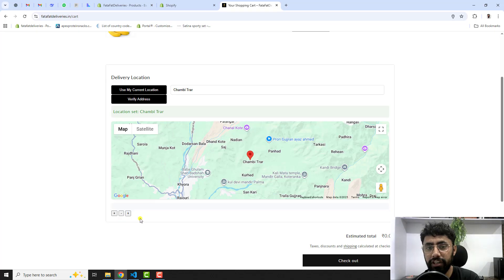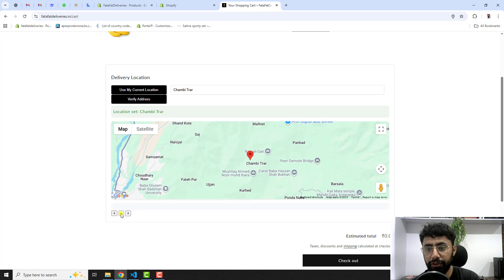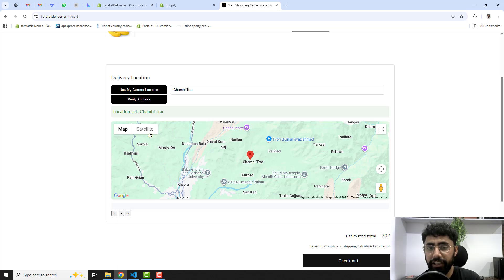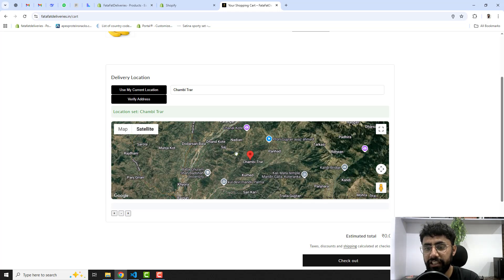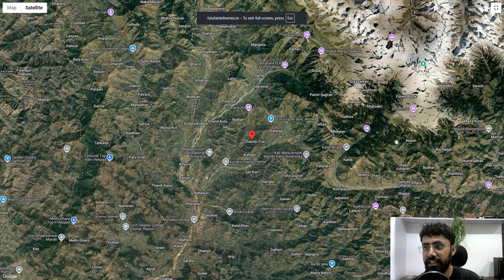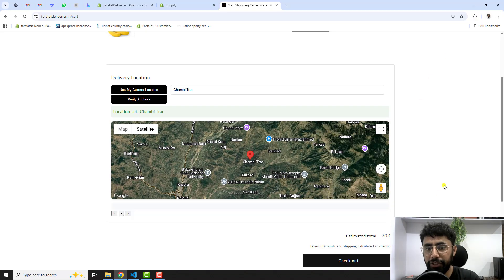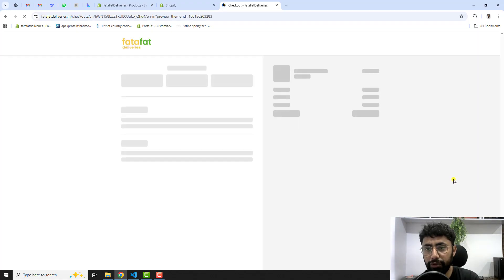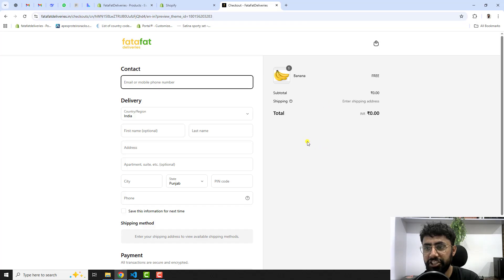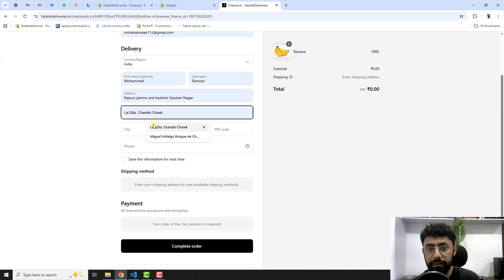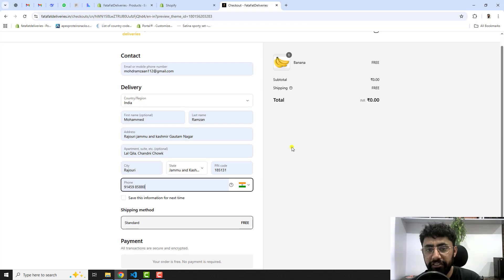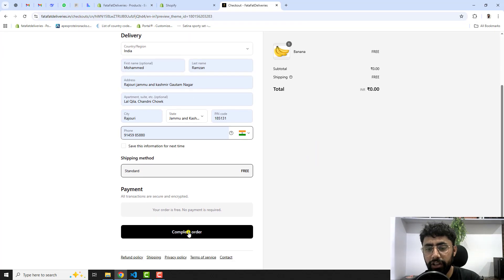The map has zoom in and zoom out controls, and a satellite view is also available. You can expand it to a bigger screen as well. Once the location is selected, click 'Checkout'. Fill in your delivery-related information including email and address, then click 'Complete order'.